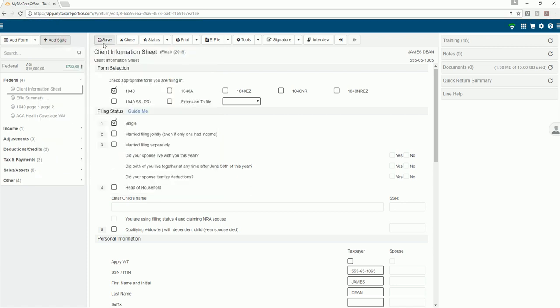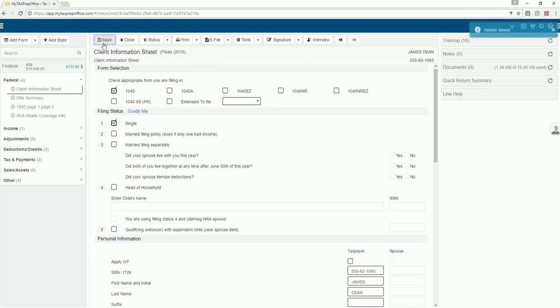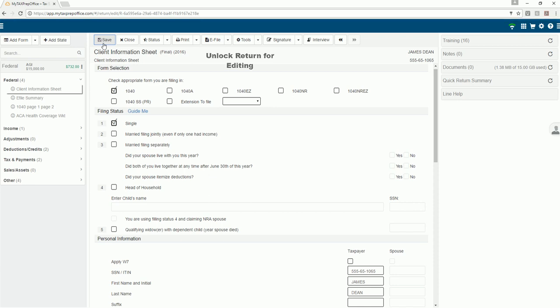The save button is multi-purpose. When you are preparing returns, it saves your data. When a return is transmitted to the IRS and/or states, it is automatically locked. Use this button to unlock the return for editing.